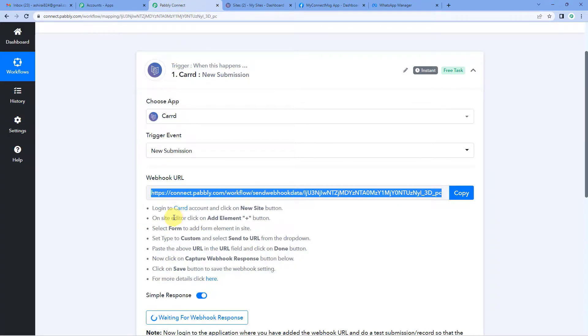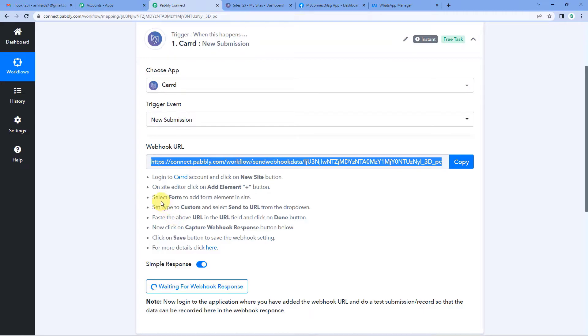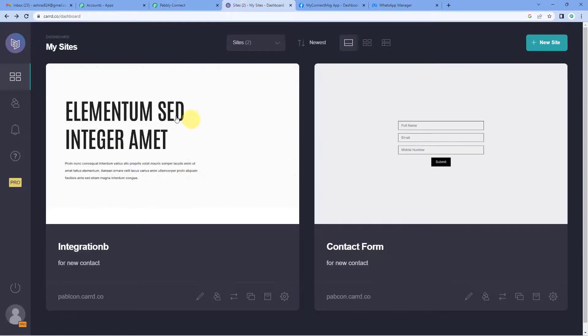Coming back to Pabbly, you will see we now have to select the form. We will be working on this form, so let us select it here.